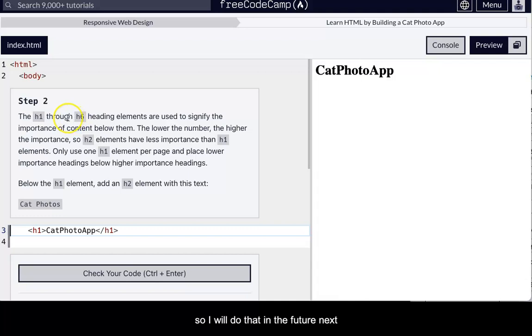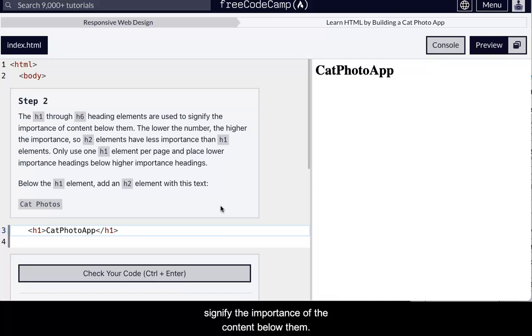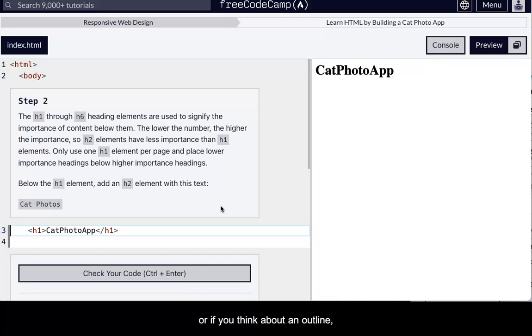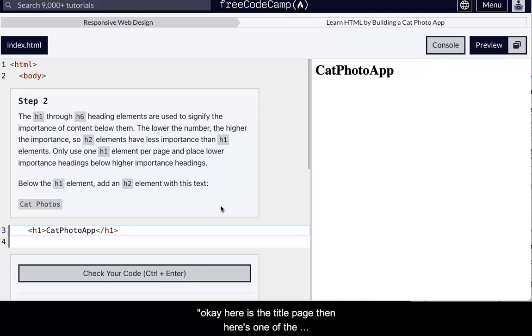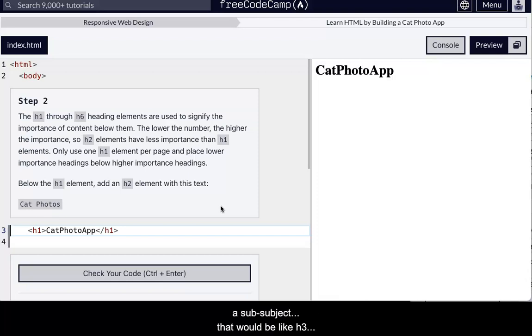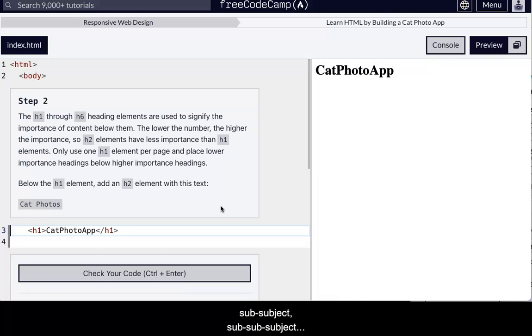Next, okay, so all of the headings H1 through H6 are used to signify the importance of the content below them. So signify the importance, or if you think about an outline, it's kind of like, okay, here's the title of the page. Then here's one of the subjects of the page. Then you have a sub-subject.